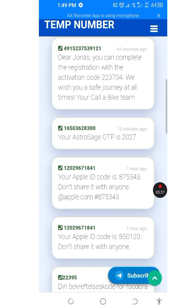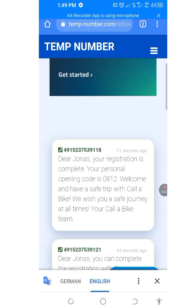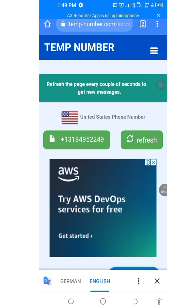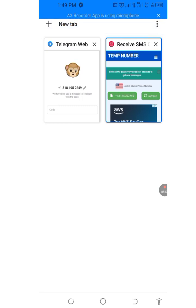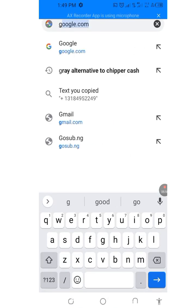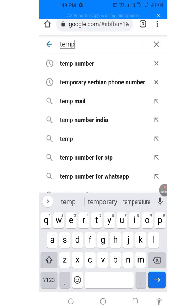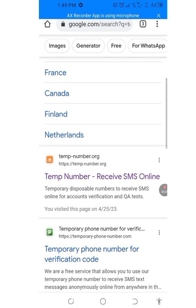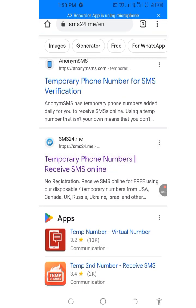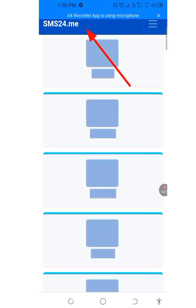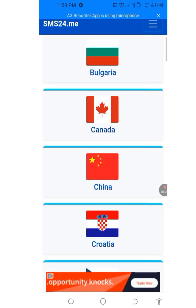If the code is taking a long time to be sent to you on that site, we will try another site. Go to Google and type 'temp number', then we'll use sms24.me — this is another powerful site.